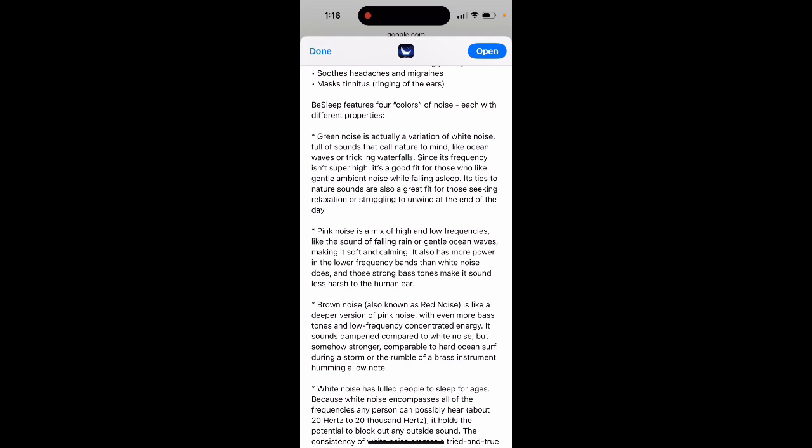Like ocean waves or trickling waterfalls, since its frequency isn't super high, it's a good fit for those who like gentle ambient noise while falling asleep. Its ties to nature sounds are also great for those seeking relaxation or struggling to unwind.